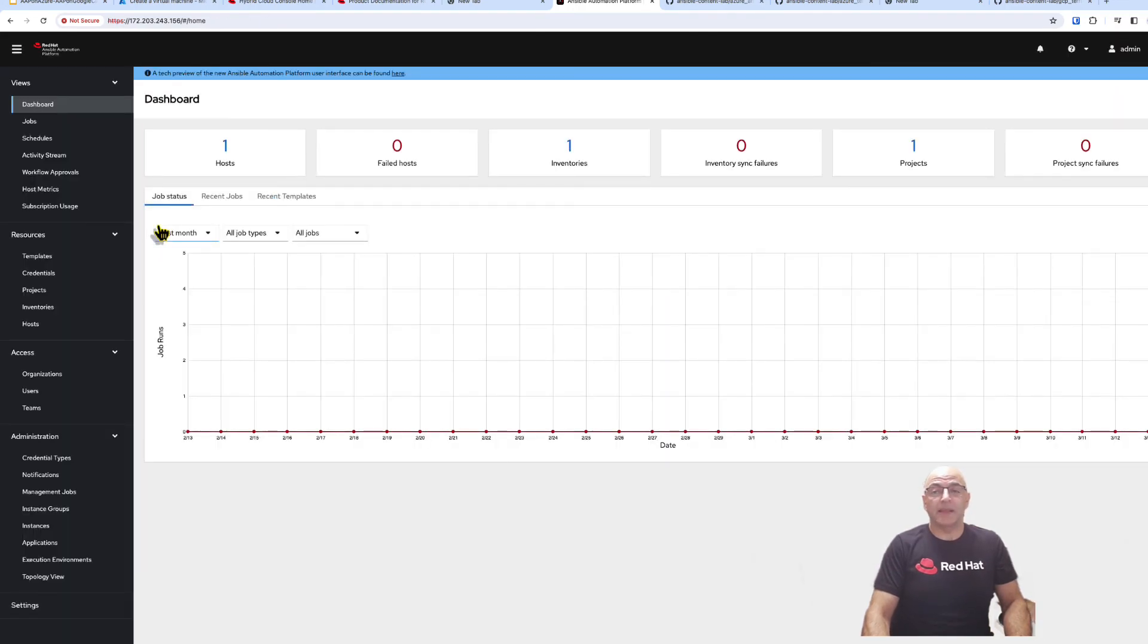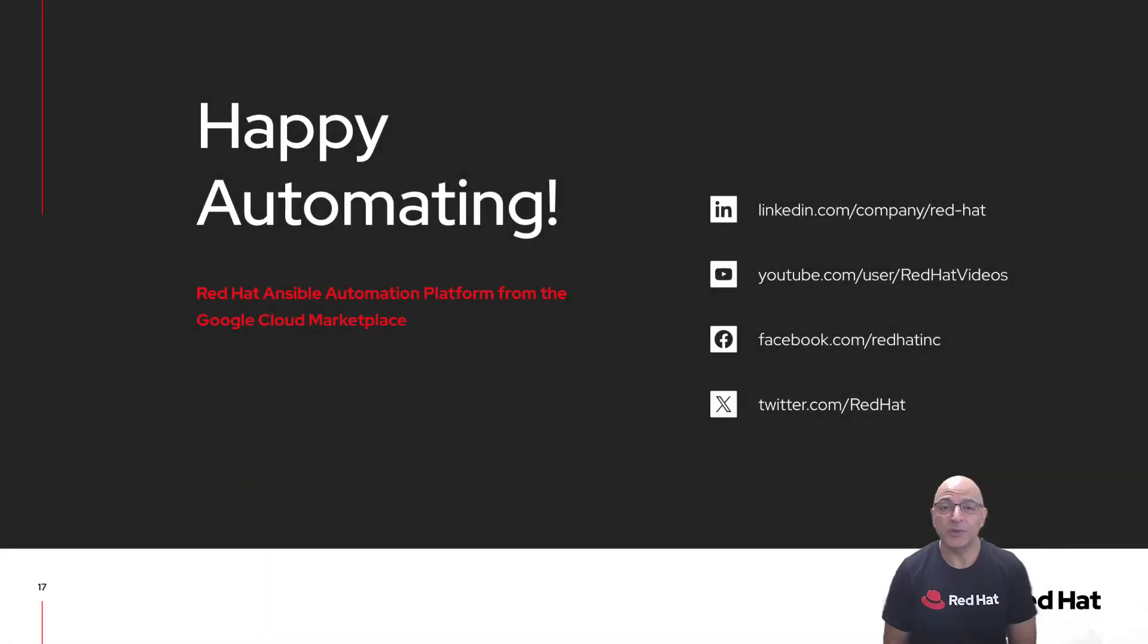And now you're ready to automate. I hope you enjoyed this video and happy automating.